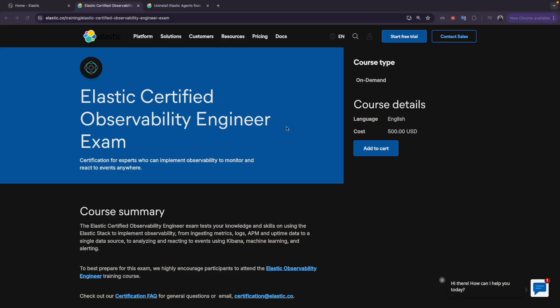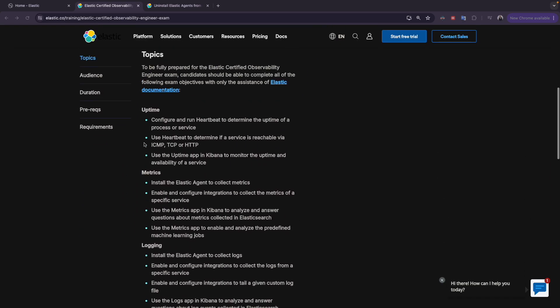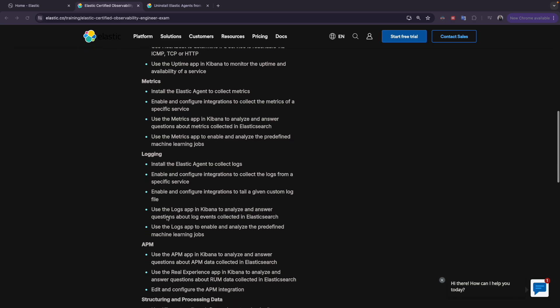Hello everyone and welcome to a new video. If you're new here, my name is Mohammed. We continue with our training where we prepare for the Elastic Certified Observability Engineering exam. In the previous videos we covered two topics: uptime and metrics.